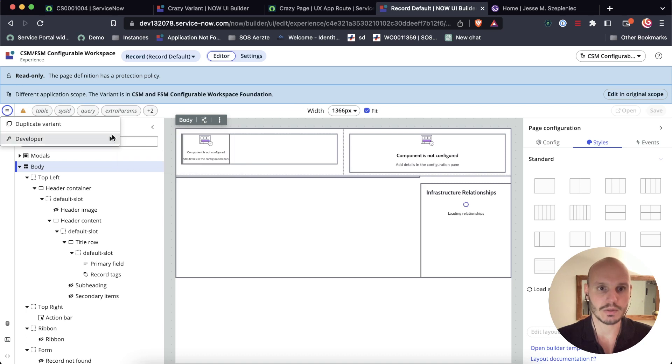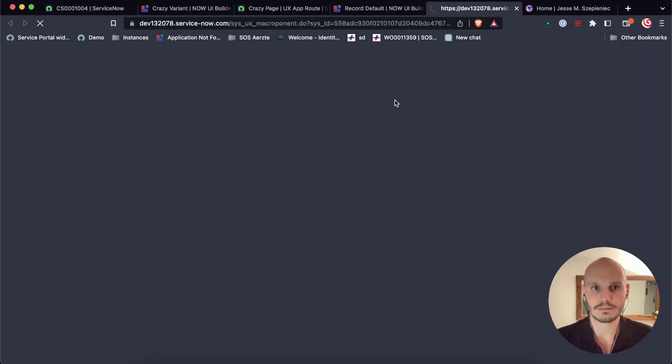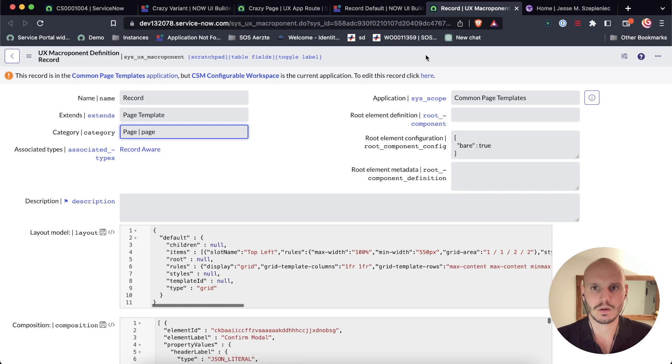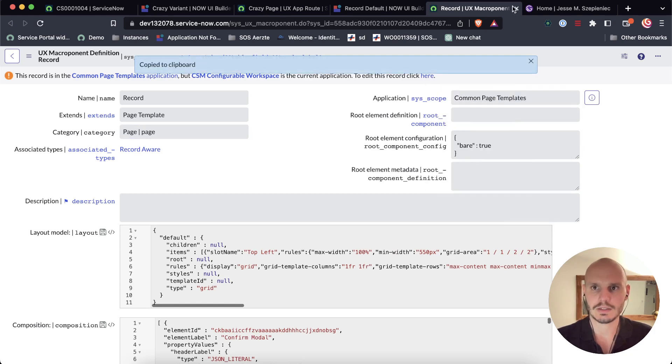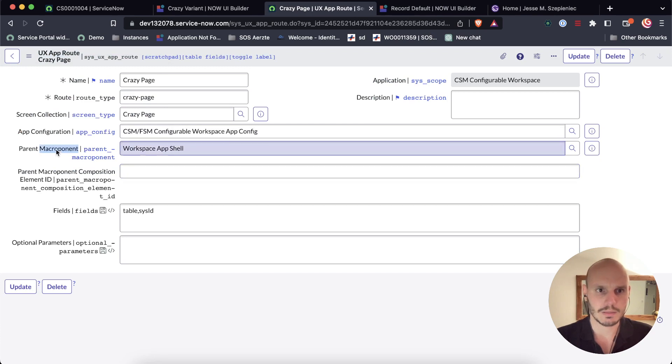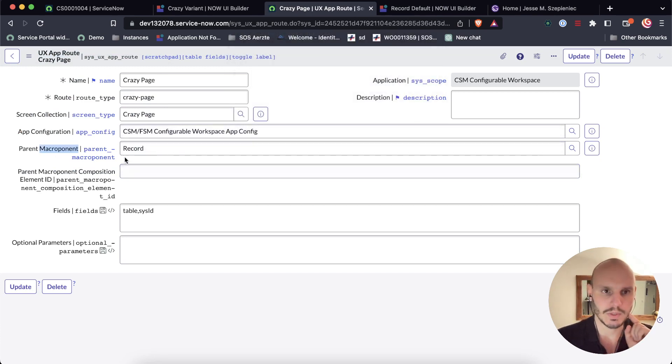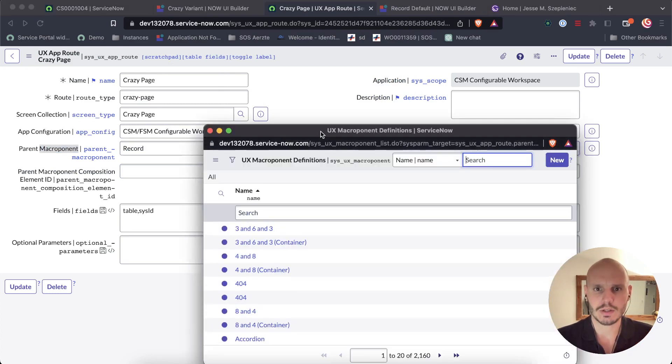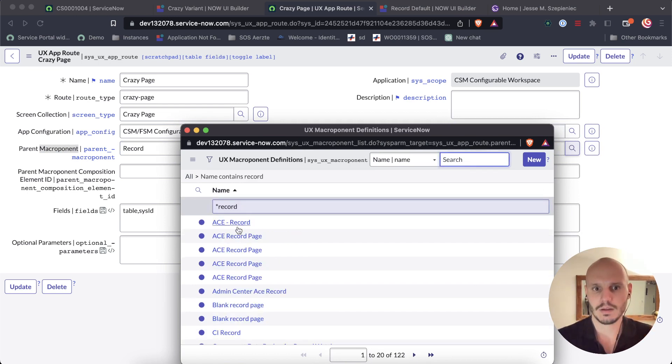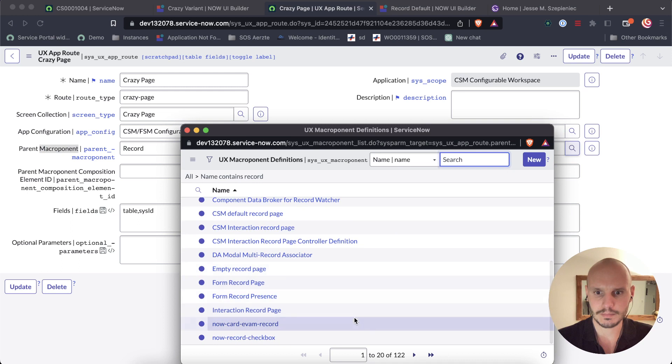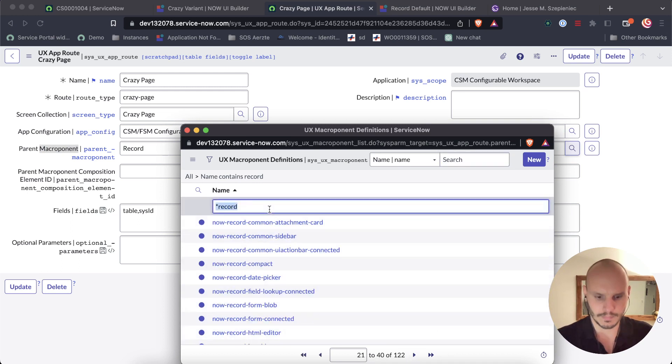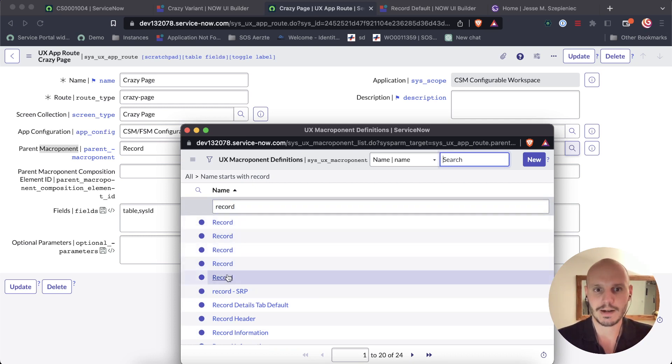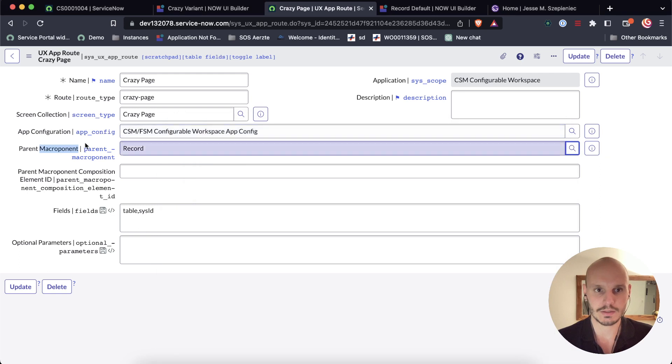But we also need something here. So it's a parent macroponent composition element ID. And this is a reference to the name of the modal inside the macroponent. So this is the macroponent, this is the record default. And what we need to do here is we need to figure out the sys ID. And we do that by going to the page definition. So on the page definition, we can copy sys ID, we can close that, double click here using SN utils, paste it there, boom, it changed the record. Why do I do it like that? Because if you go here and you search, there's many different records and it's hard to figure out what's what. So it's easier to do it the way I did.